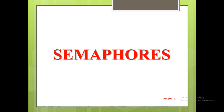Welcome back to another video on operating systems. In this video we will learn about semaphores. Before learning about semaphores, I hope you would have seen all my previous videos on critical section. To recall: the critical section is that segment of the program code in which a process accesses and manipulates its shared data.